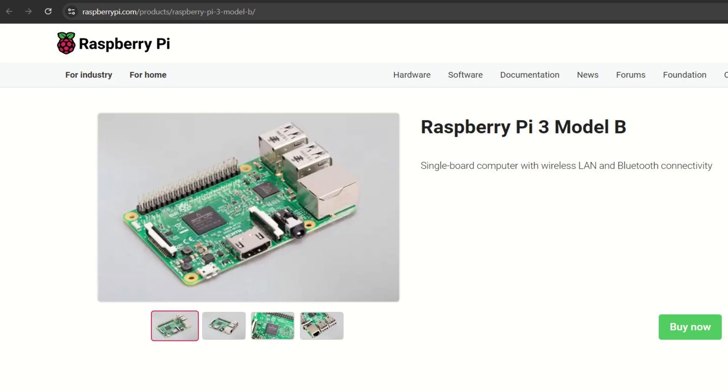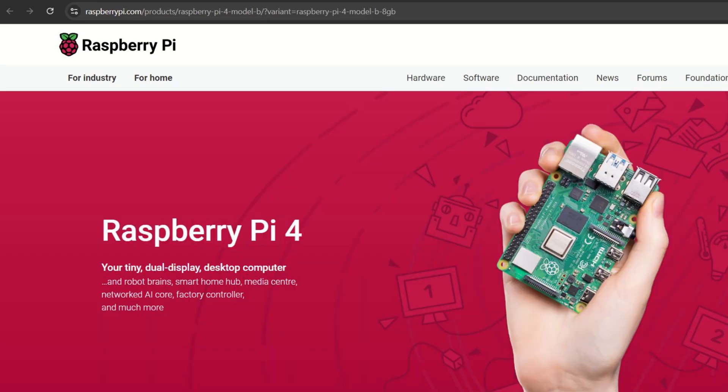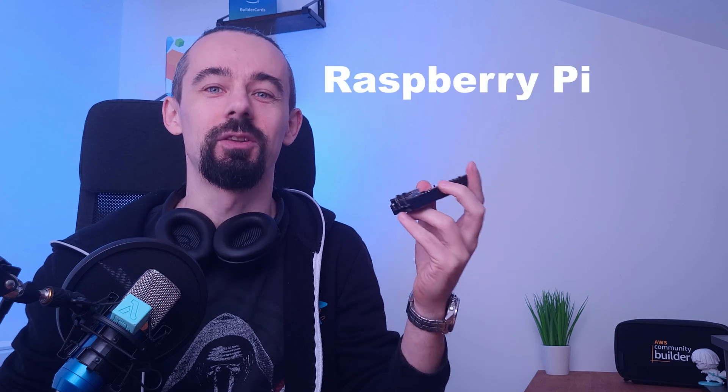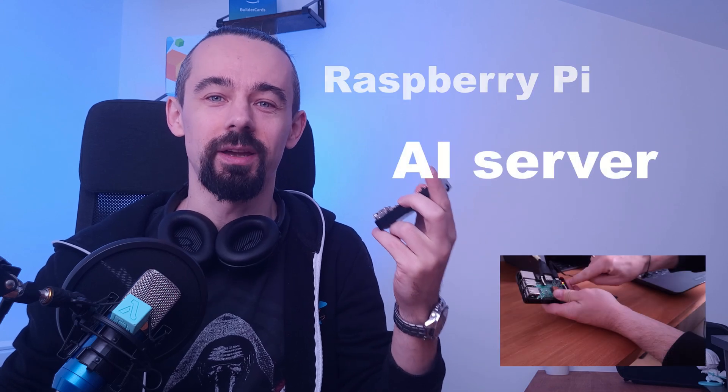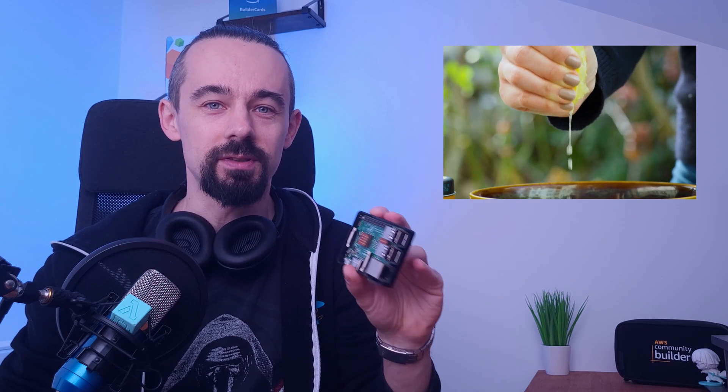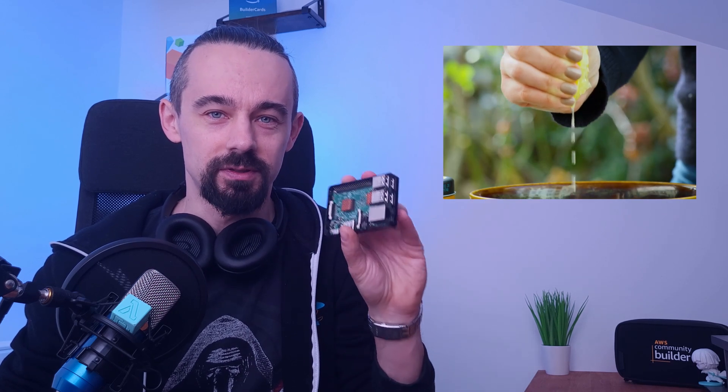We will install AI models, test it and see how well it performs. And the best part, you can do this yourself on almost any Raspberry Pi. Stay with me and you will learn how to turn a Raspberry Pi into a working AI server, compare different AI models and see just how much power you can squeeze out of this tiny board. Let's get started!